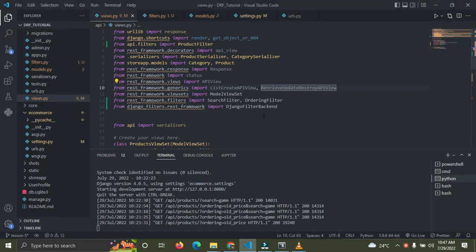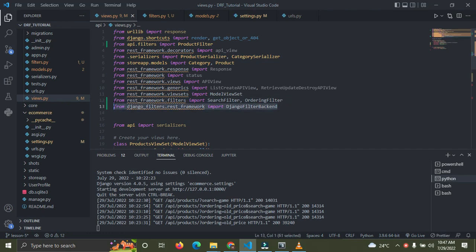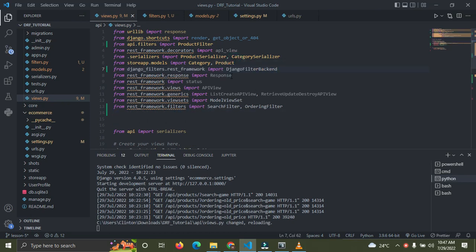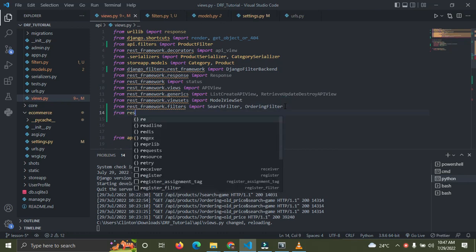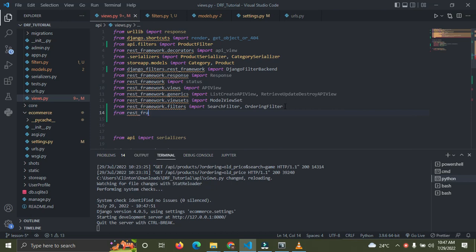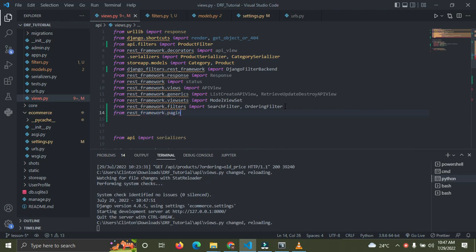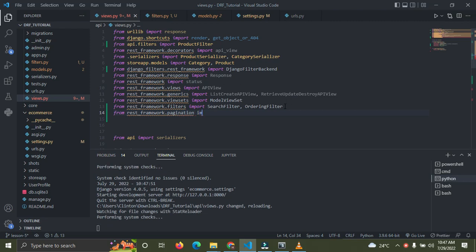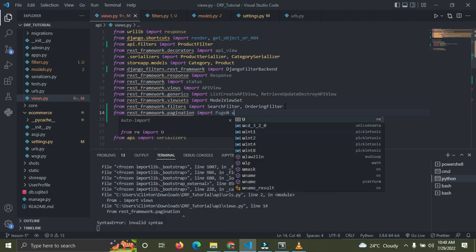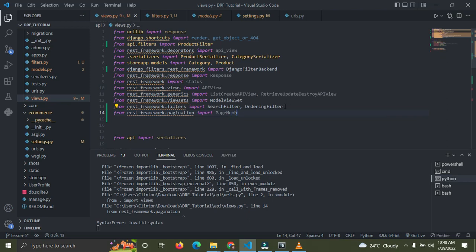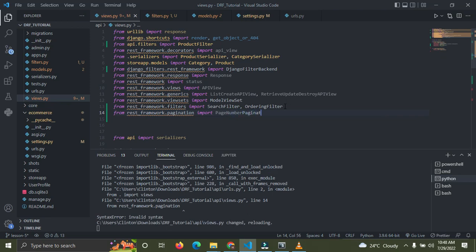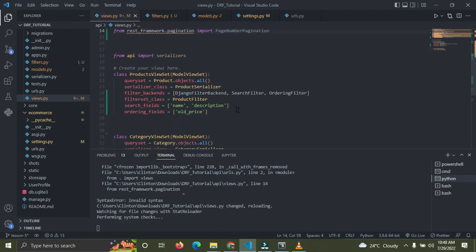I'm going to go down to my code here. We need to do some imports — I'm going to import the pagination class. So from rest_framework.pagination, I'm going to import PageNumberPagination.